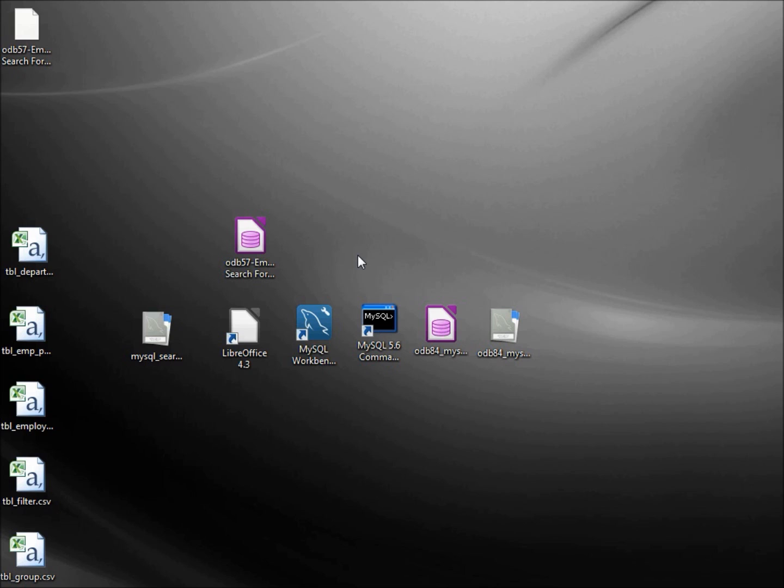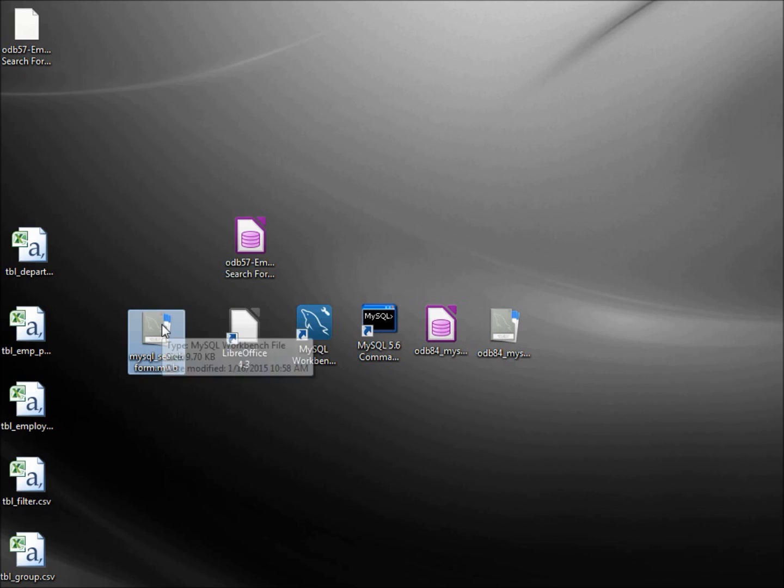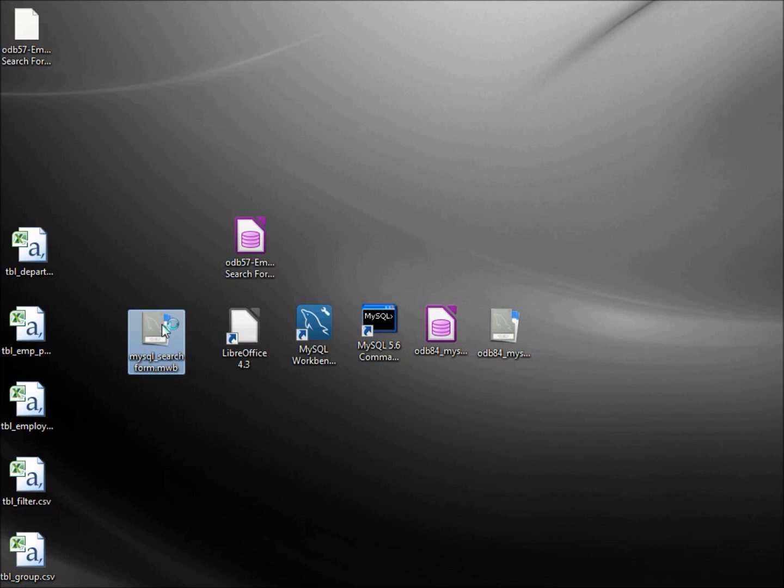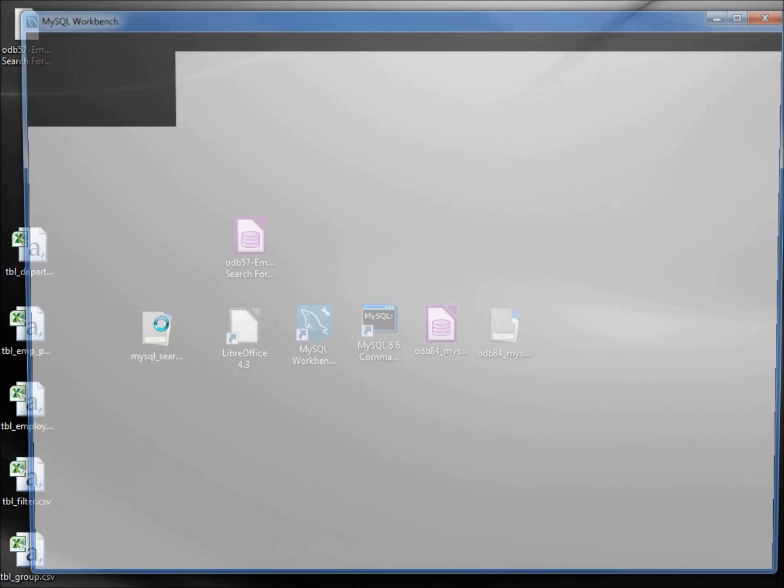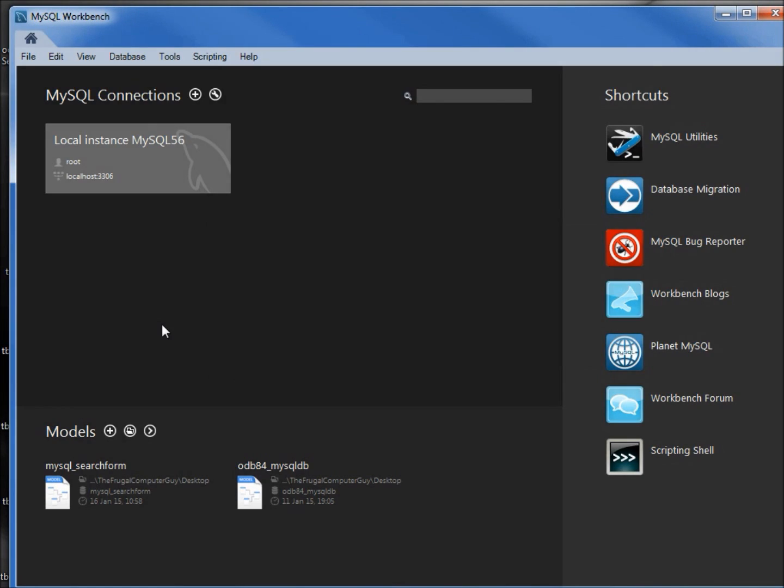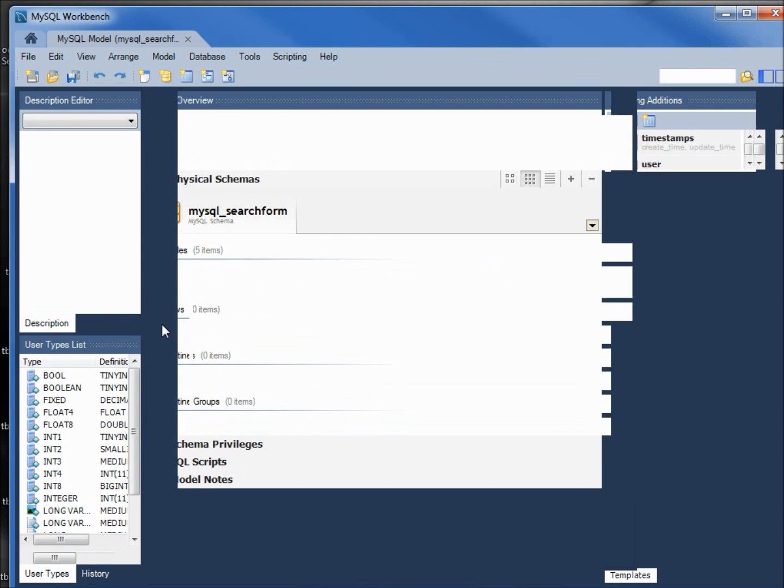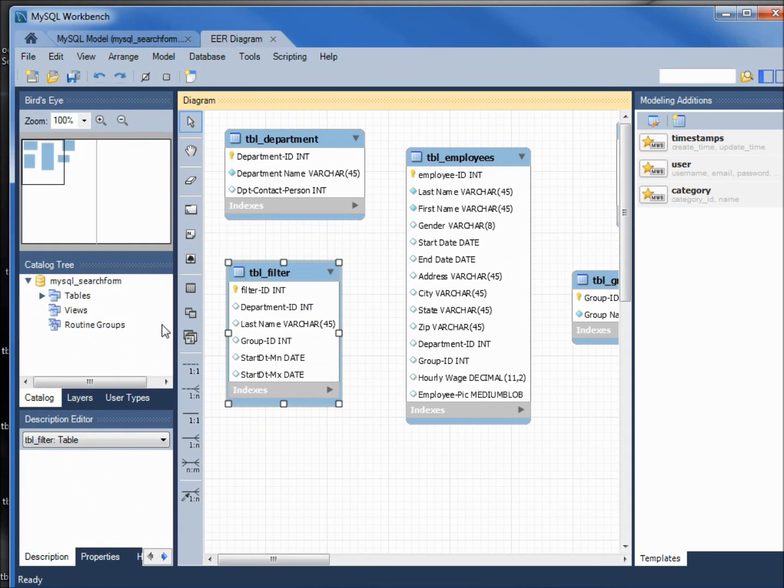We want to add some relationships to the tables we populated in the last video. To do that, I'm going to open up the model that we created in a previous tutorial. Double-clicking on that, I'm going to turn off this right panel.